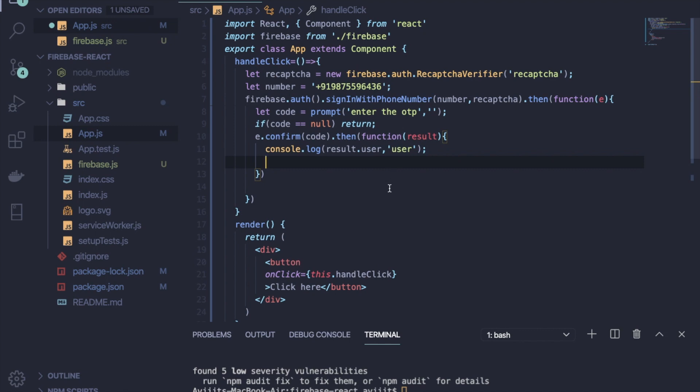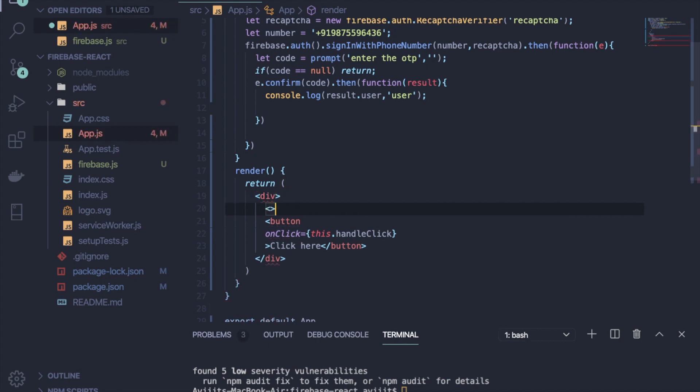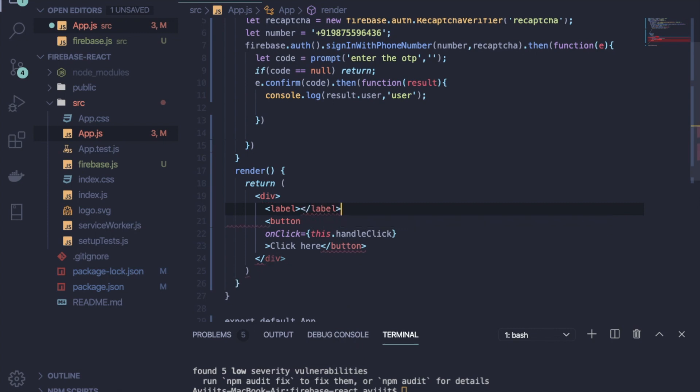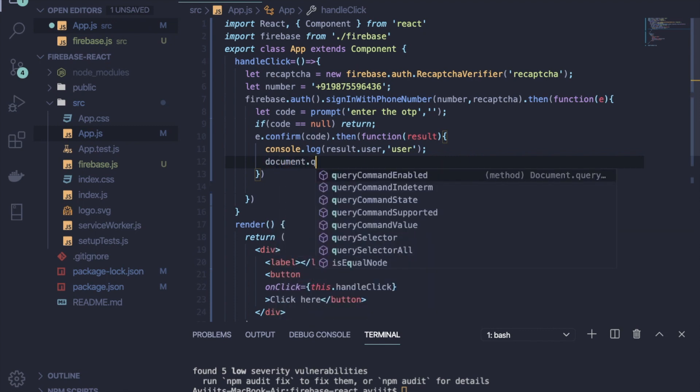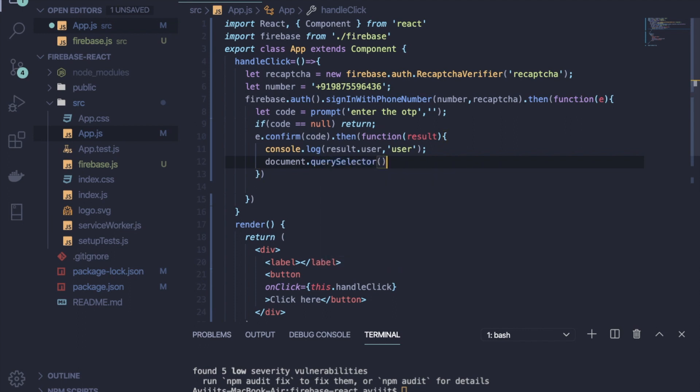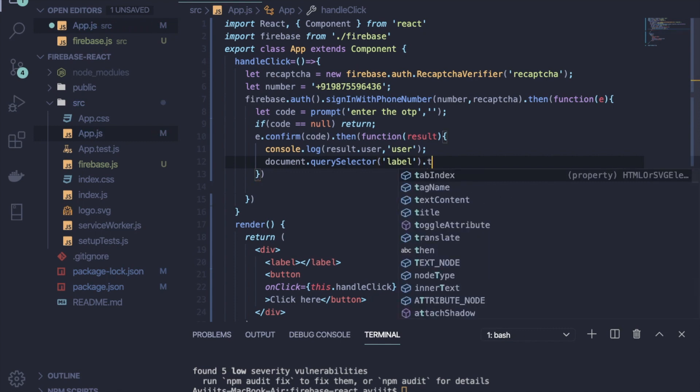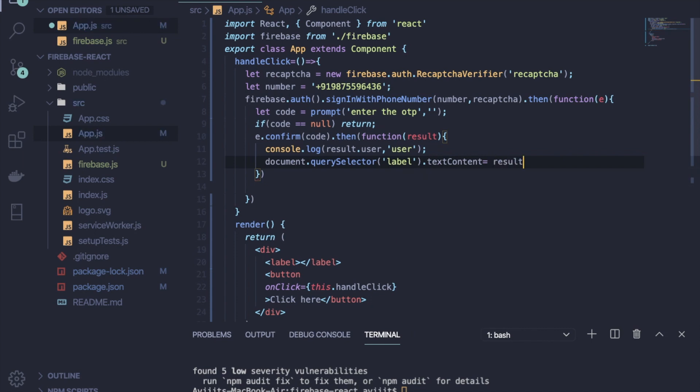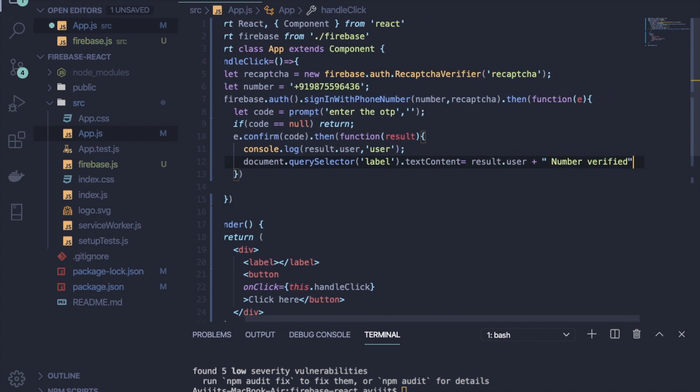And then I have to just show you if the user has been logged in or not. So go back to your render method and here I will provide one label tag. After successful sign-in, the content inside the label tag will be changed. So write document.querySelector and label.textContent equals to, and here I will just show the phone number. So write result.user.phoneNumber, and I have to just show that it is verified.